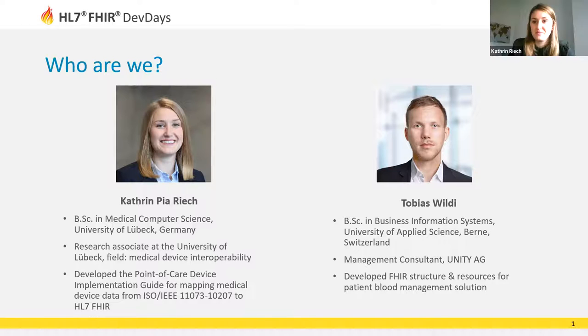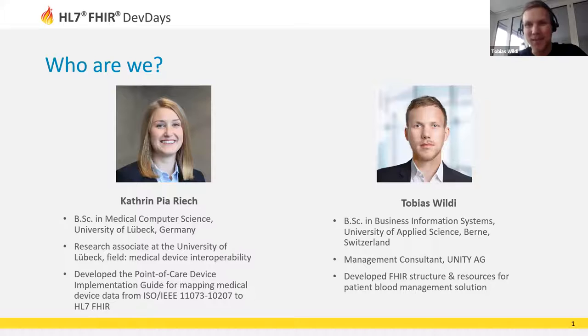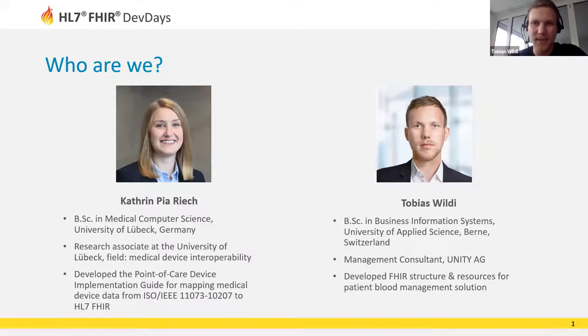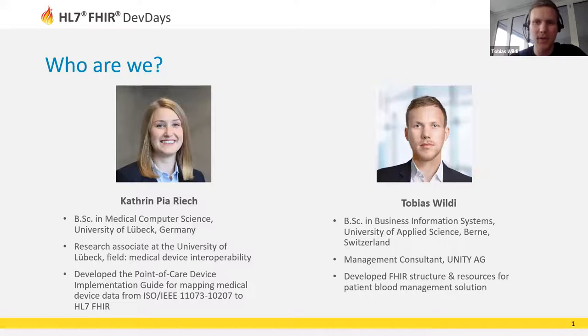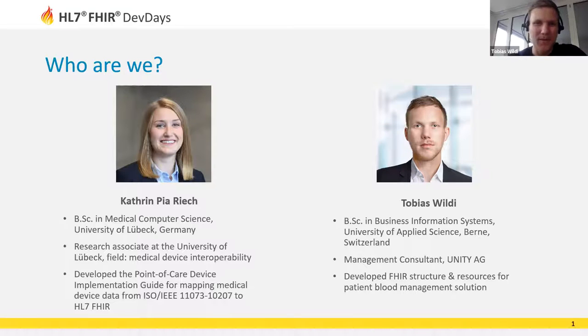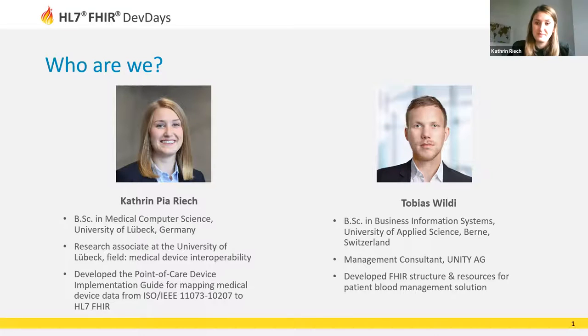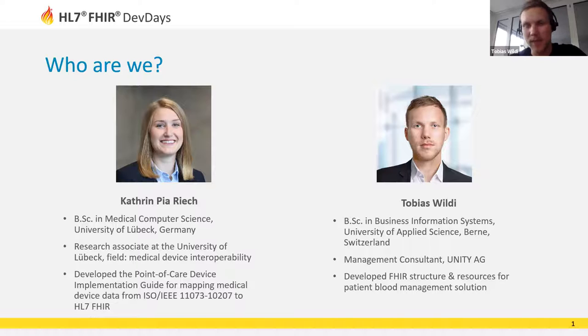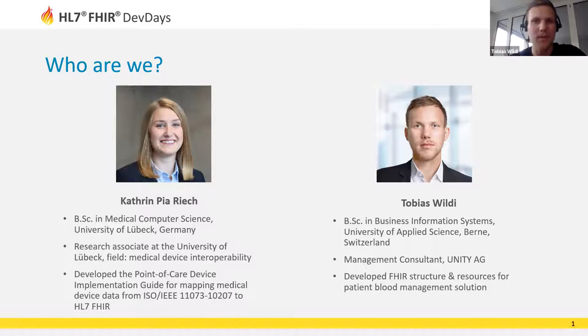Some of you might have attended yesterday's session called Enabling Health Device Data-Driven Applications from our colleague Stefan Schlichting. Over the past few months I've been involved with the development of a digital health solution where we used FHIR mainly to conceptualize an interface to hospital information systems and build the respective resources and profiles.